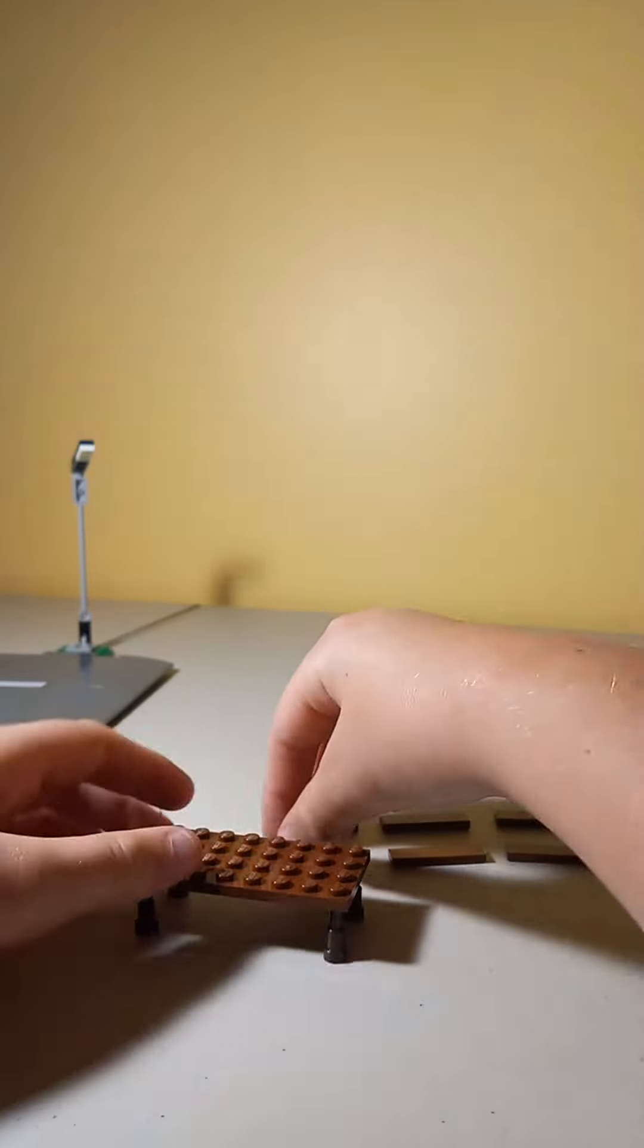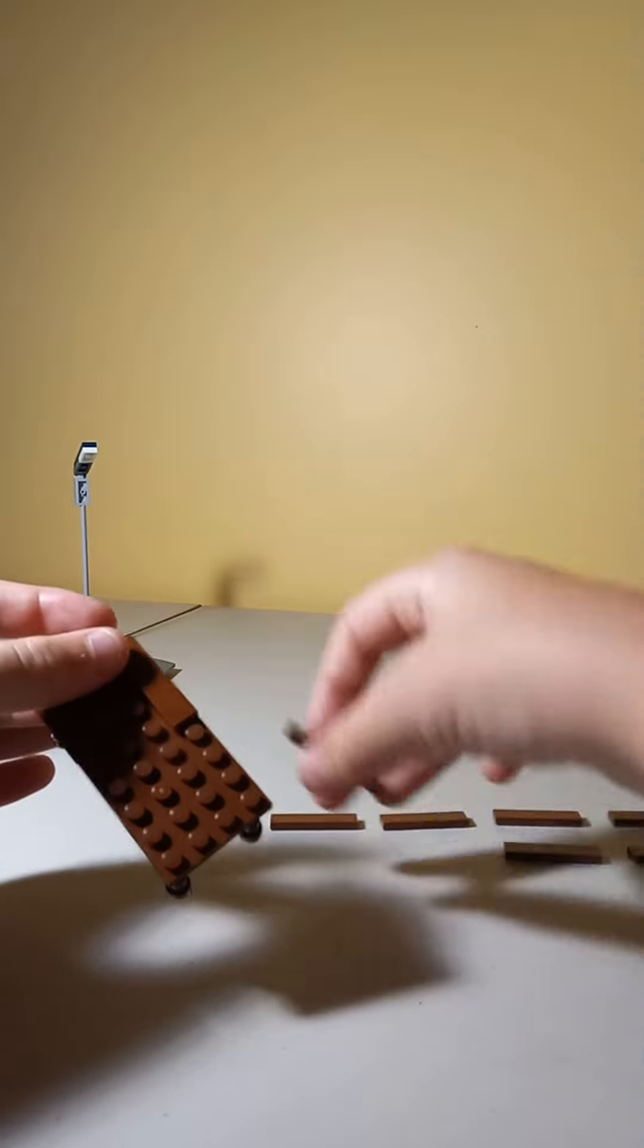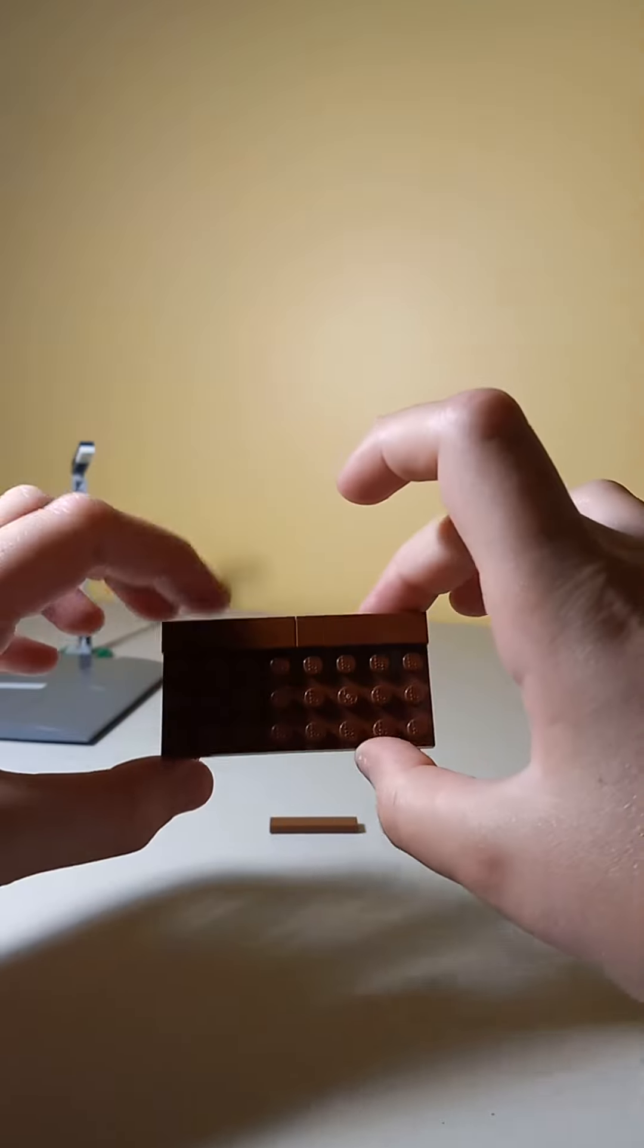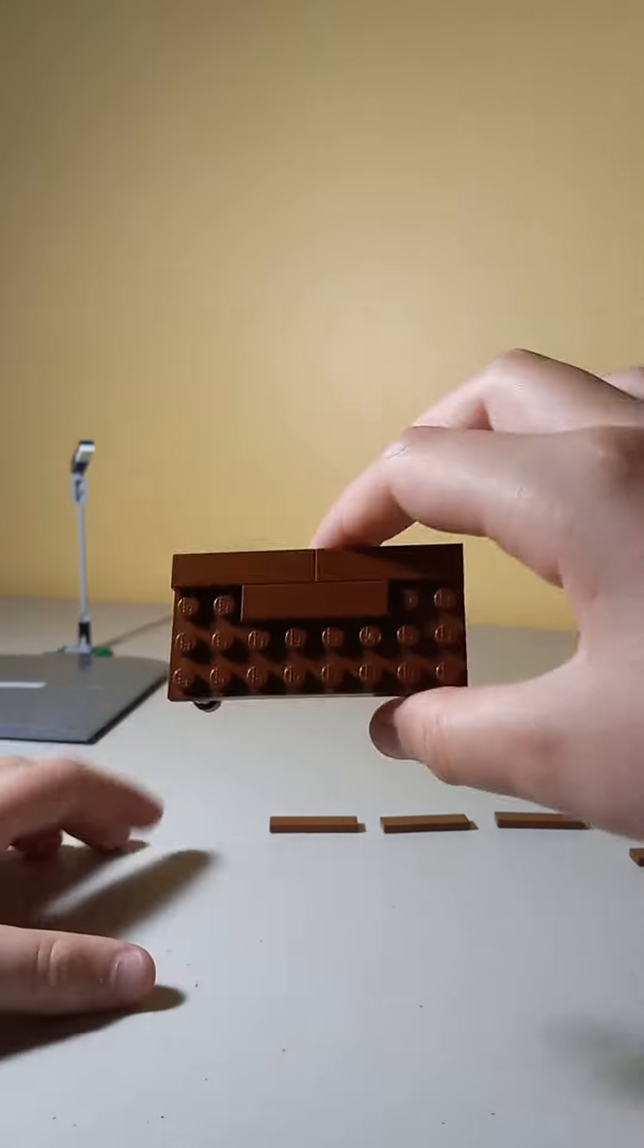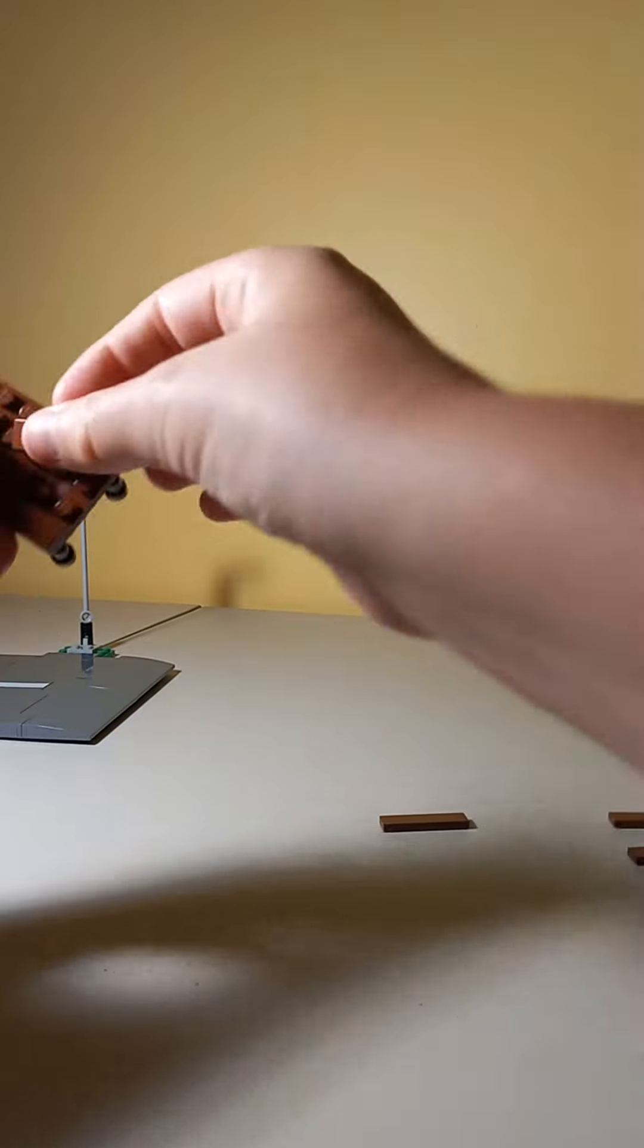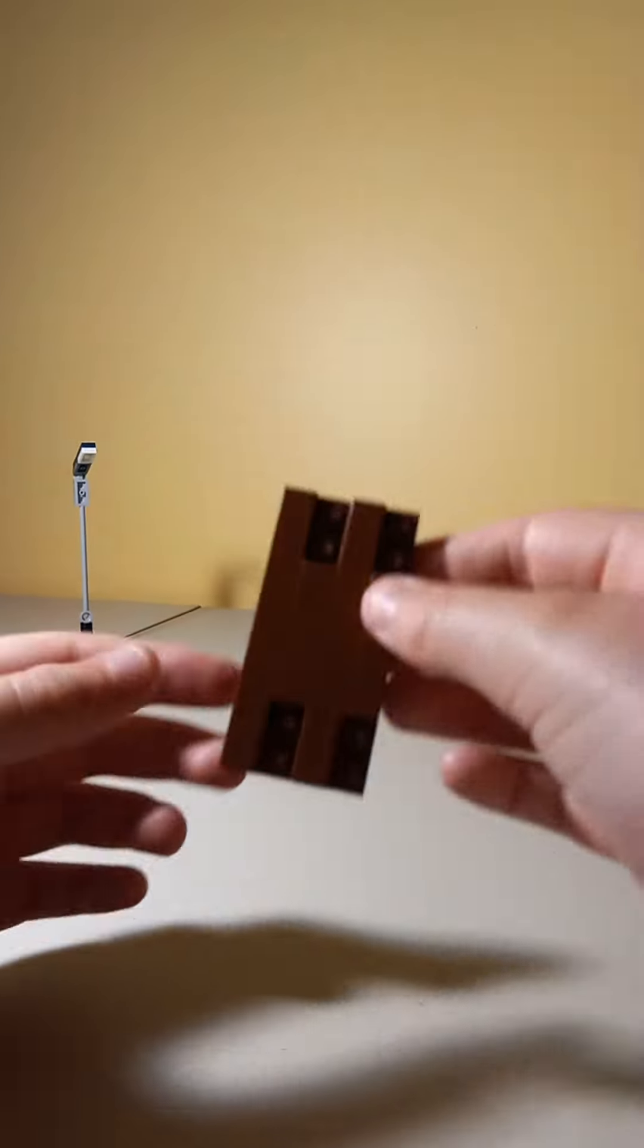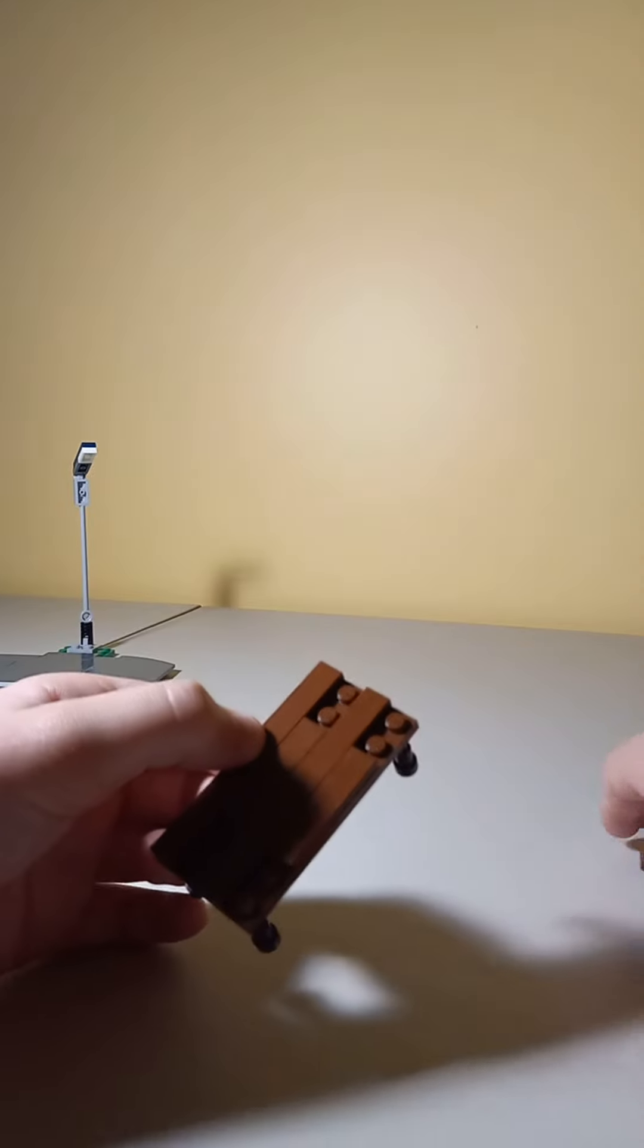But we can make it look better. So attach these tile pieces, you can see like that. Do the same thing again right over there. And you can see we got a nice little wooden pattern.